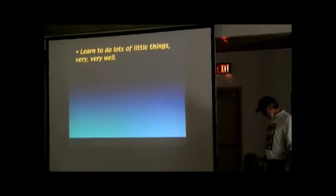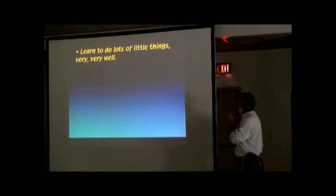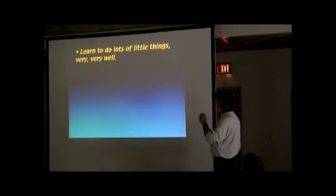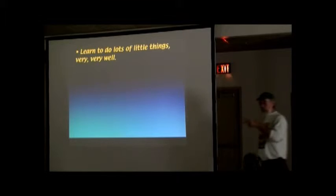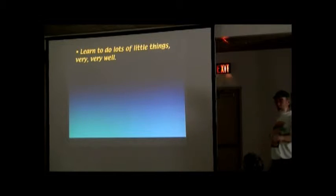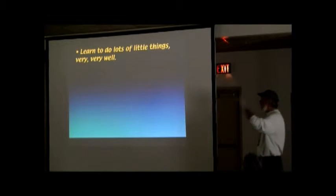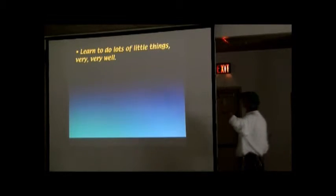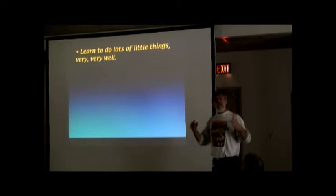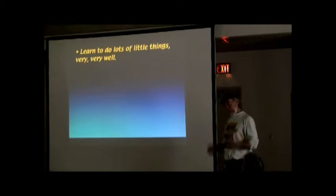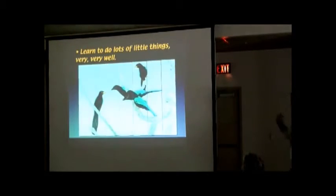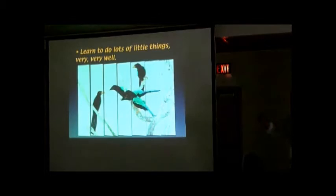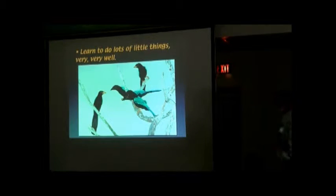So to be a photographer, you have to learn how to do lots of little things very well. And those are the things that are on your list. And we're going to go over them, and over them, and then we're going to go in the field and see if you can operate them. The reason we didn't go in the field today is because you weren't ready to go in the field today.